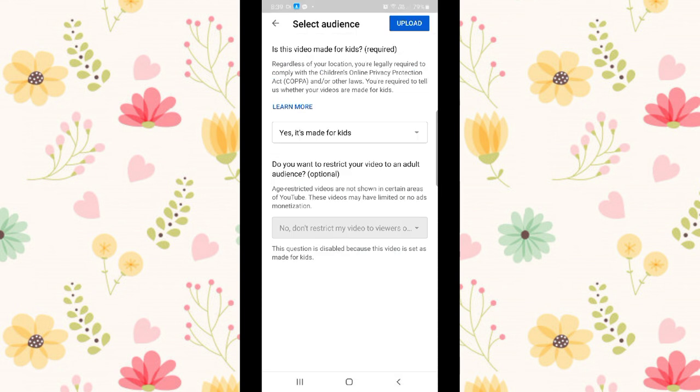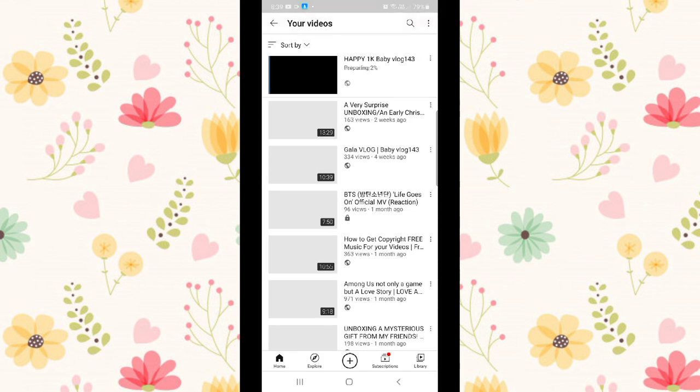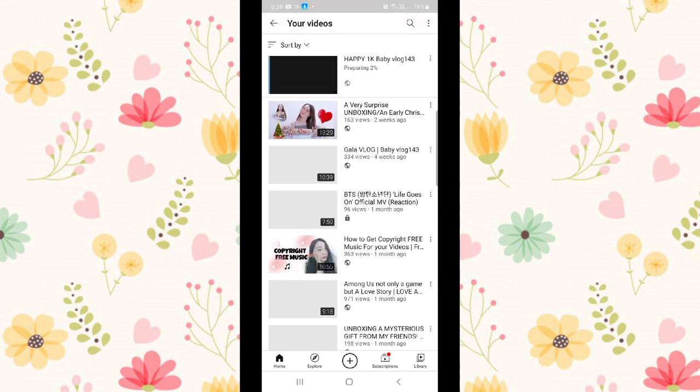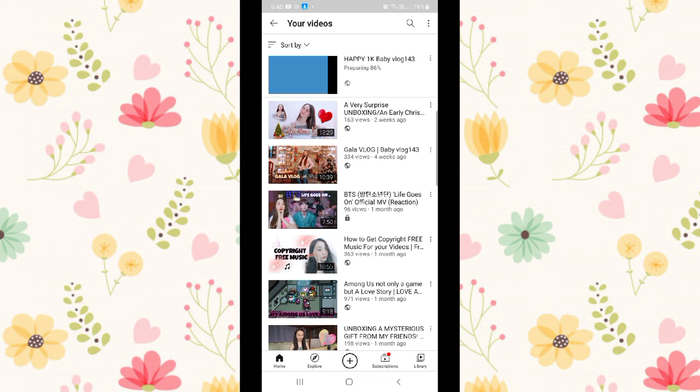Then guys, if the details of your video are complete, just upload it. Click the upload button to upload your video. Then wait for it to reach 100%.